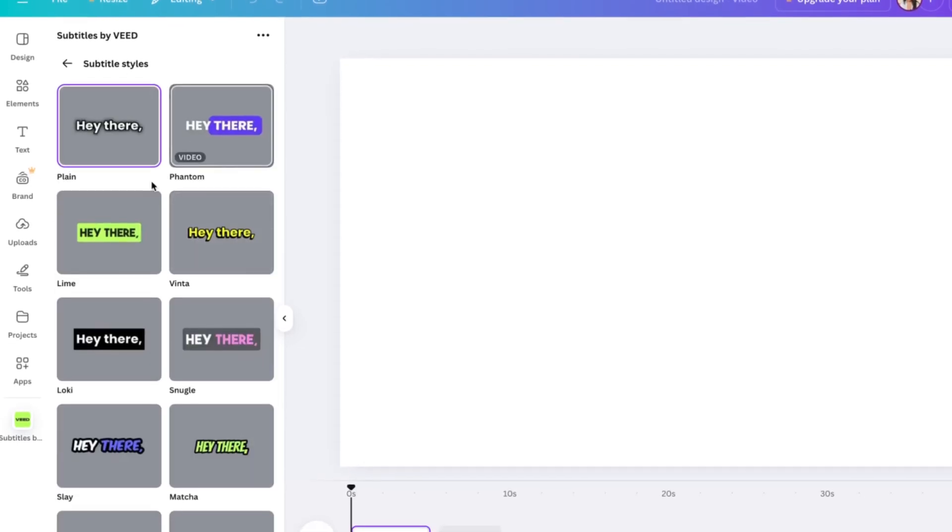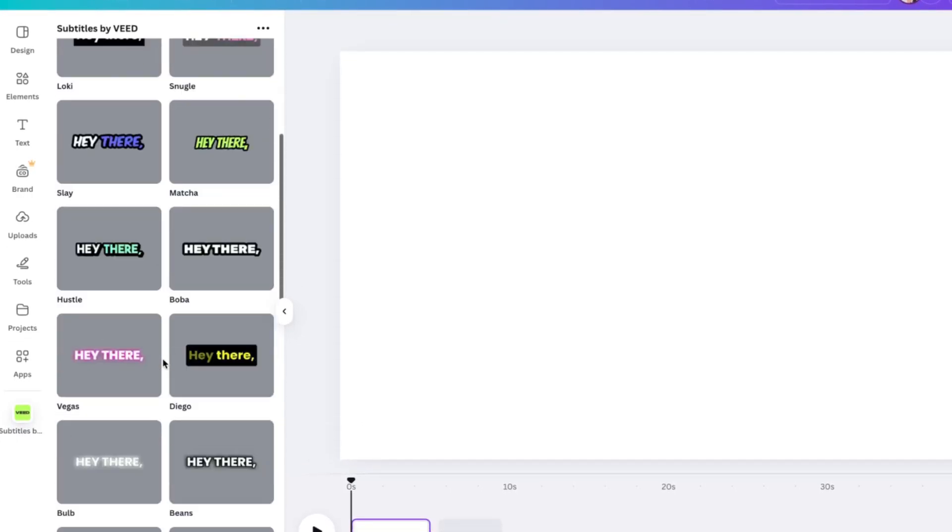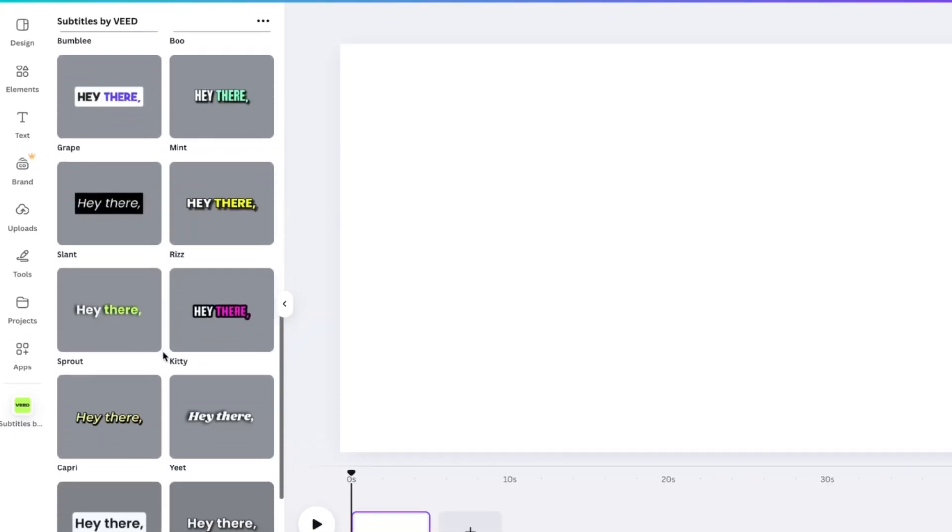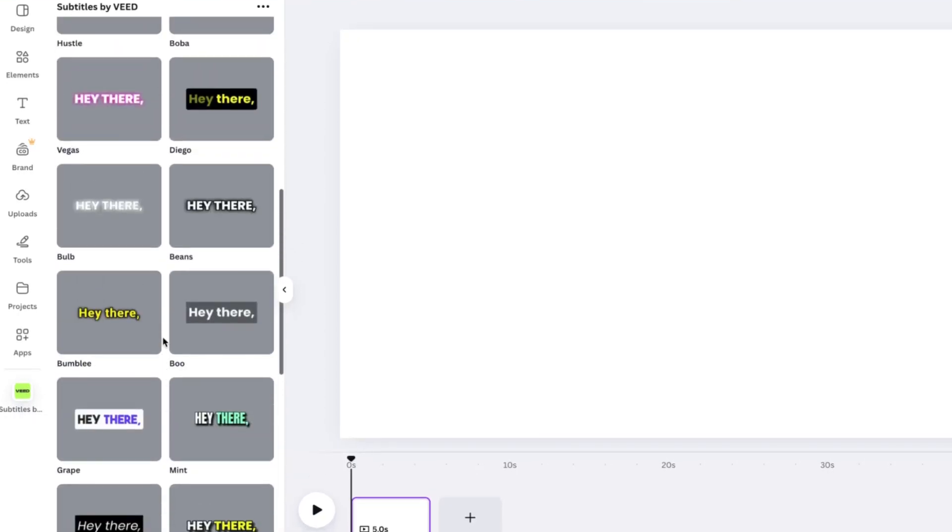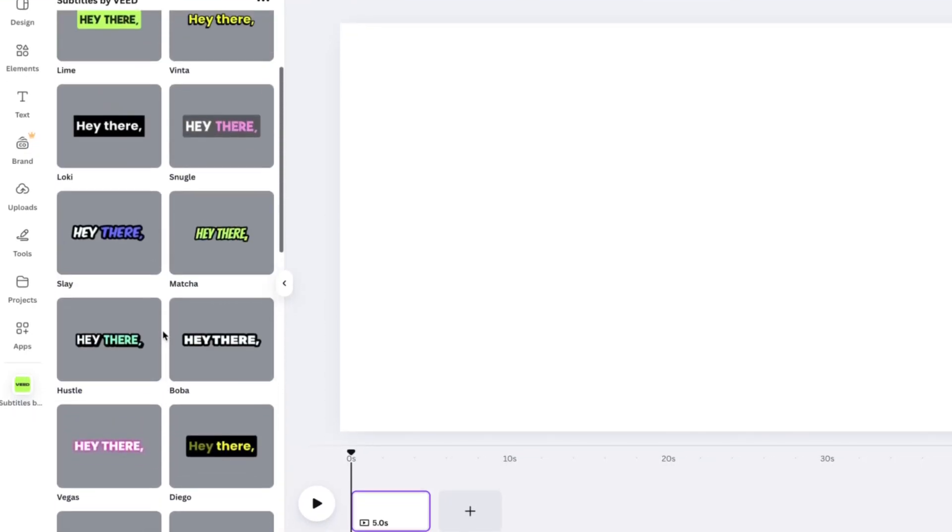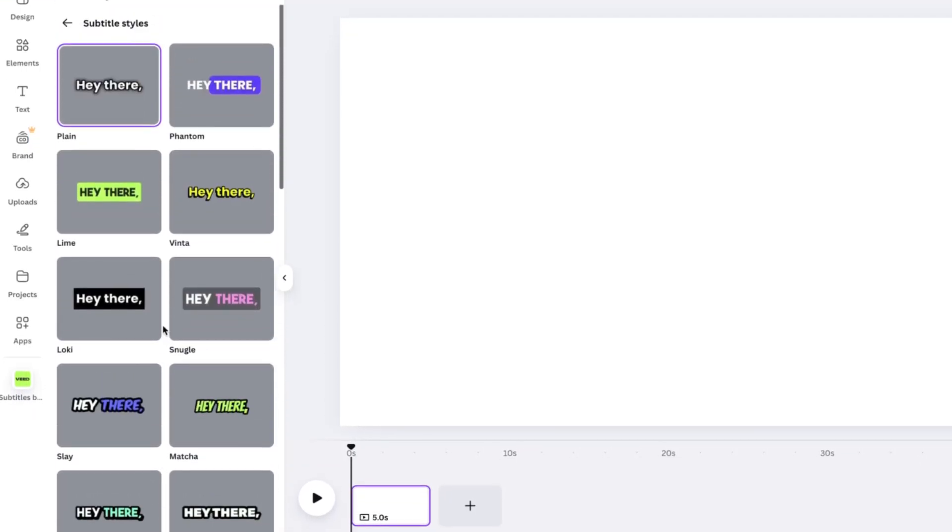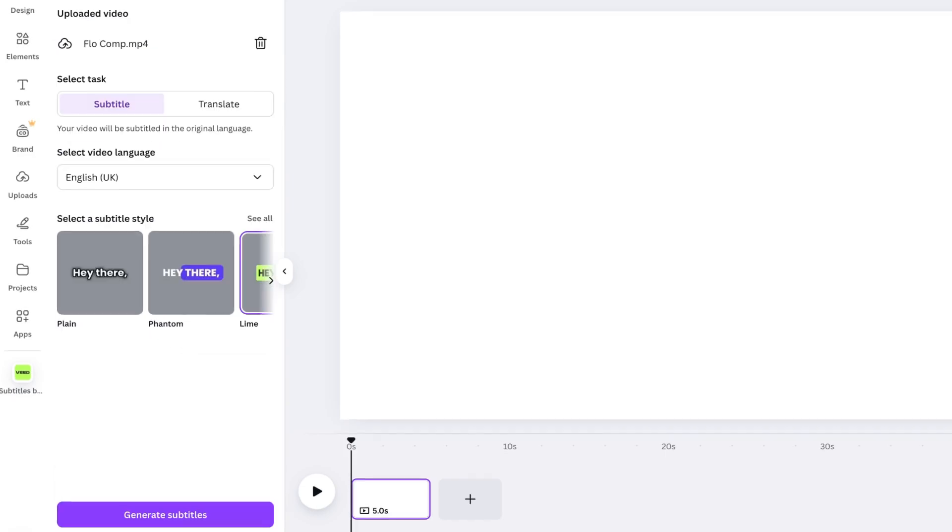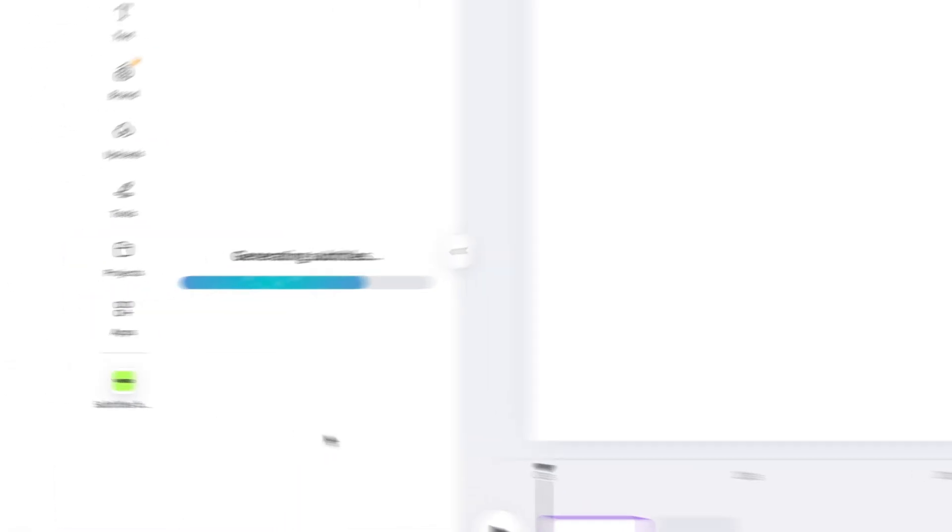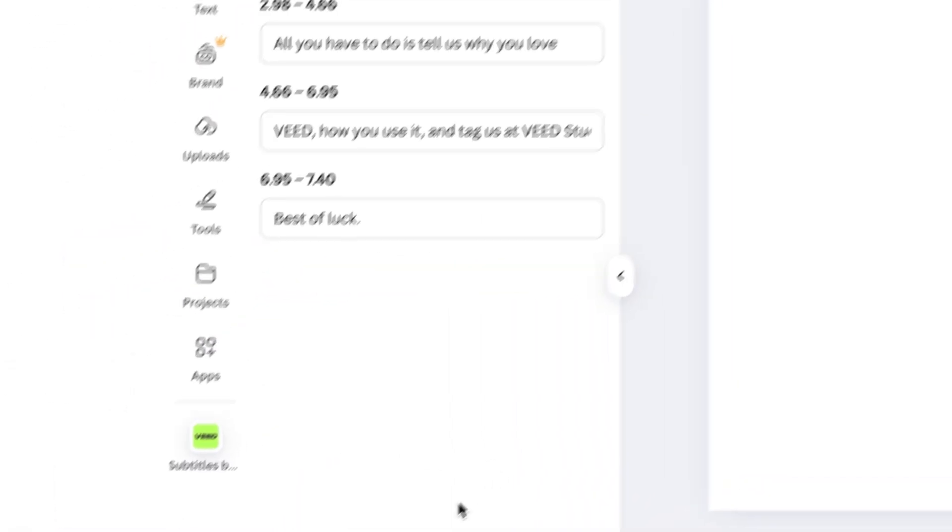Now all of these pre-made subtitles here, they're all optimized for social media and designed to engage your viewers. So I'm going to select the signature lime style for my video and then click generate subtitles.